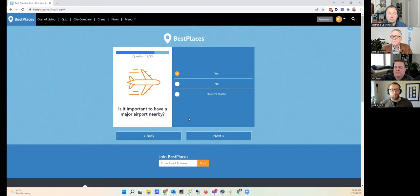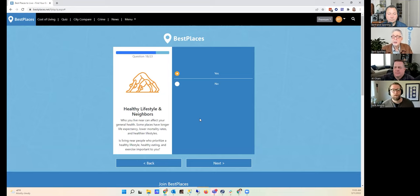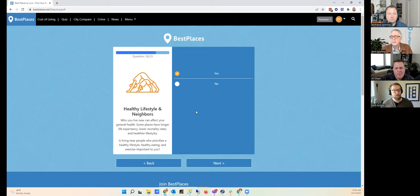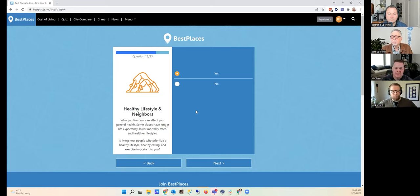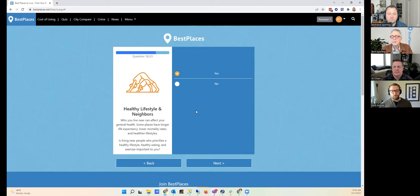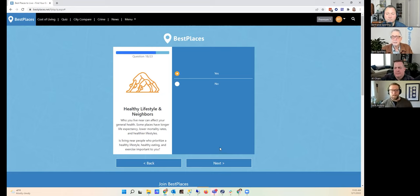Is it important to have a major airport nearby? Yes, no, doesn't matter? For me, a major airport is a serious advantage so I would say yes. I think we said like within 100 miles or whatever, you could travel relatively near close to it. Yeah, that's perfect. The next question is about healthy lifestyle and neighbors. We basically just explained that who you live near can affect your general health and your lifestyle. So do you care to live near people who prioritize healthy lifestyle, healthy eating, exercise, et cetera? I actually don't care. I'm a man of my own, so I'll say no.